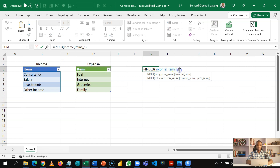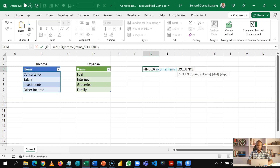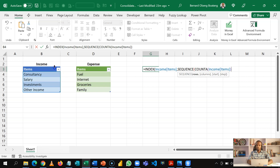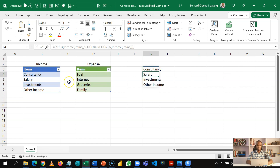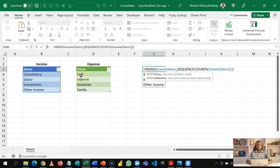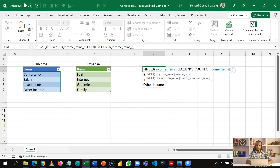Now we want to make this expandable. So instead of returning just a single number, we use SEQUENCE, which returns a sequence of numbers, and then count the number of items in this column. Because I have four items here, my INDEX now spills four items.